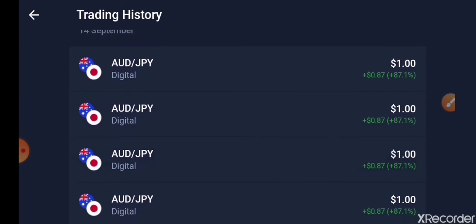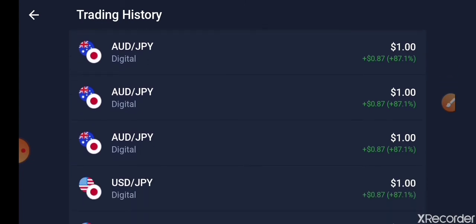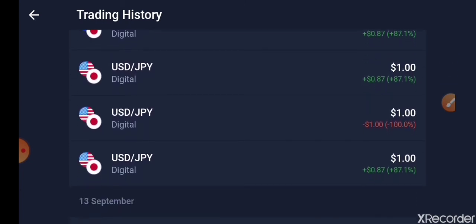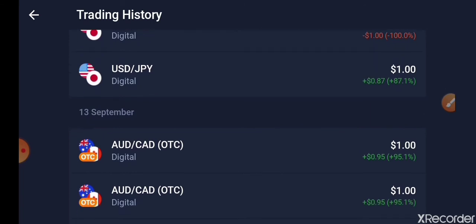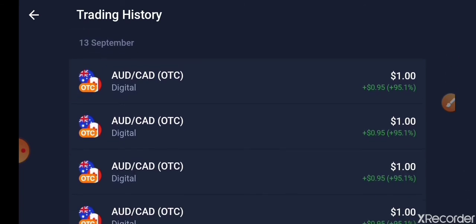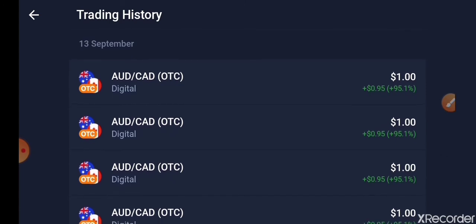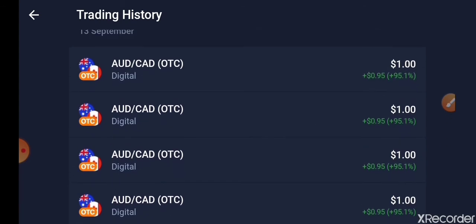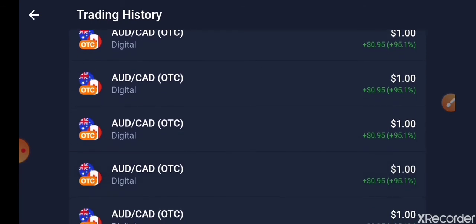This is the last trade I made. You can see this strategy is not 100% — anything can change at any time. I lost this one, as you can see. During the weekend, which was on Sunday, you can see the trades I made. I always trade AUD pairs with this strategy during the weekend, towards the evening.